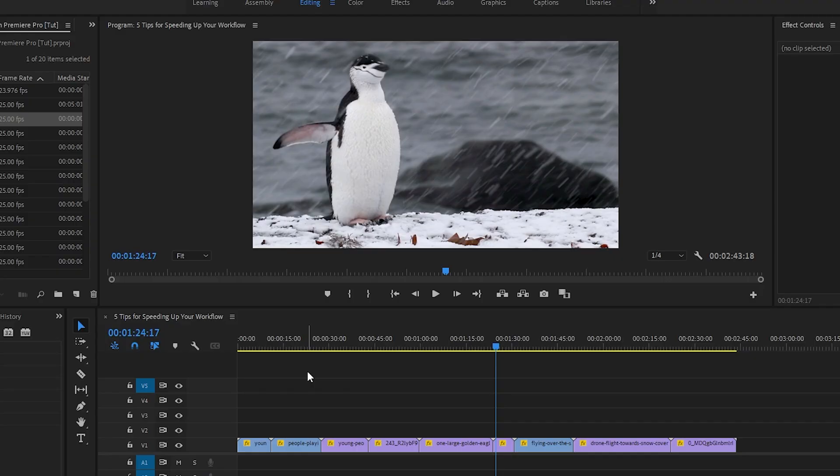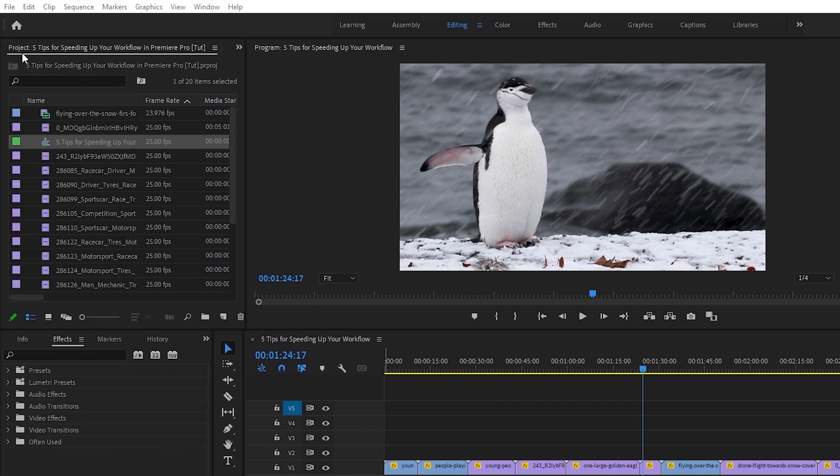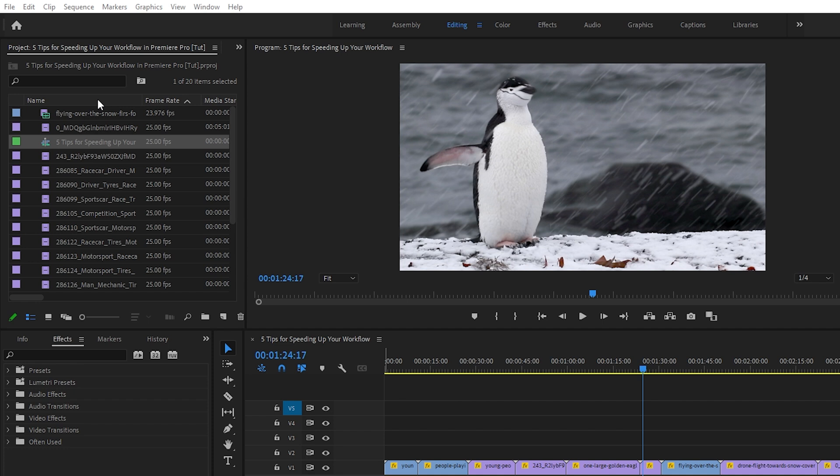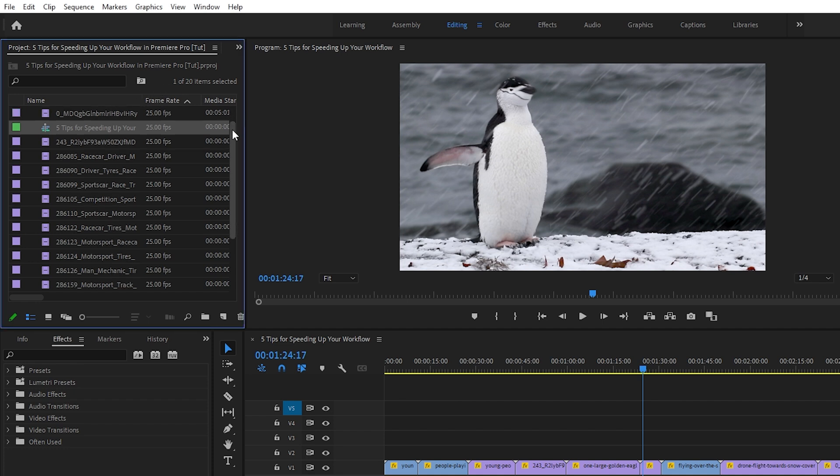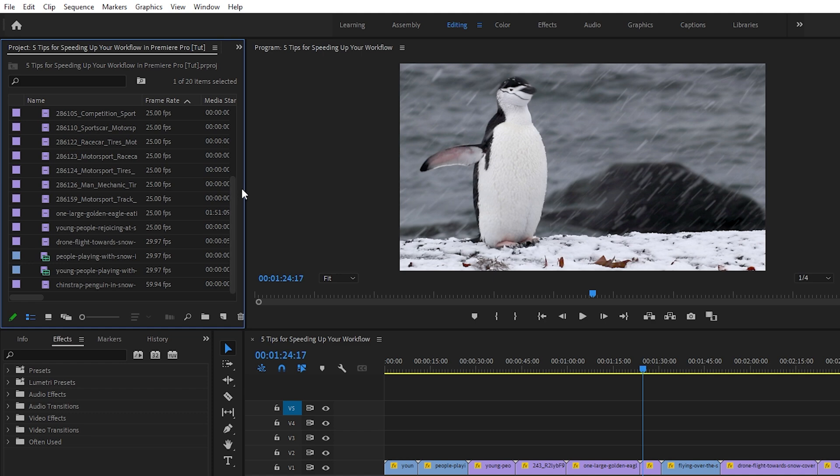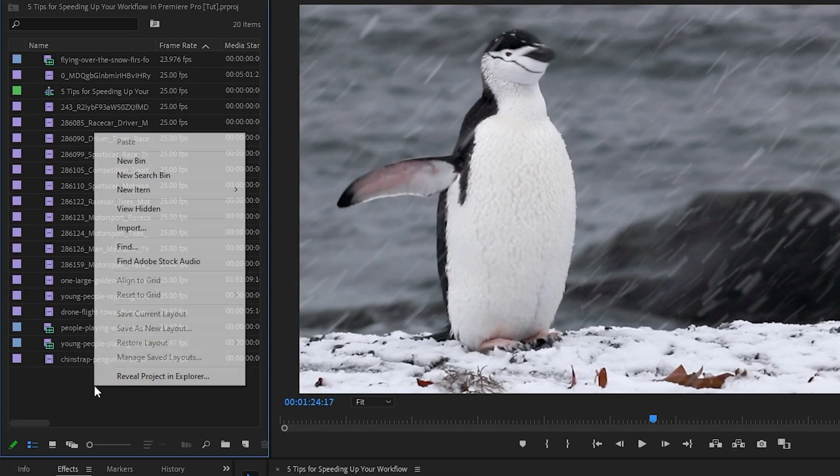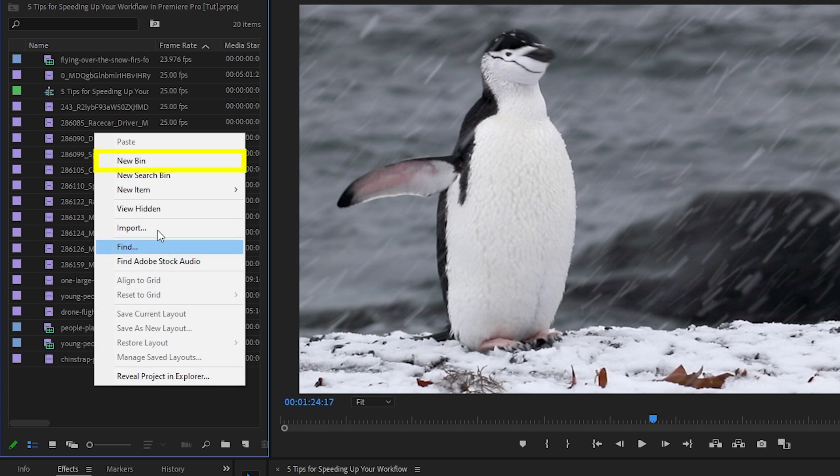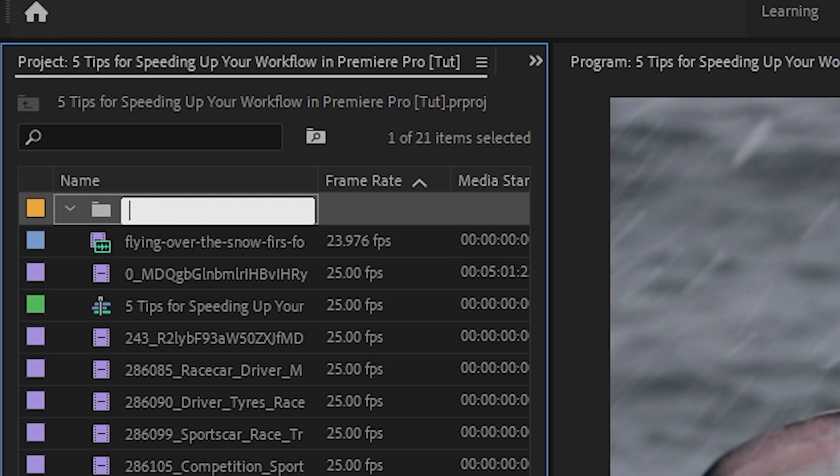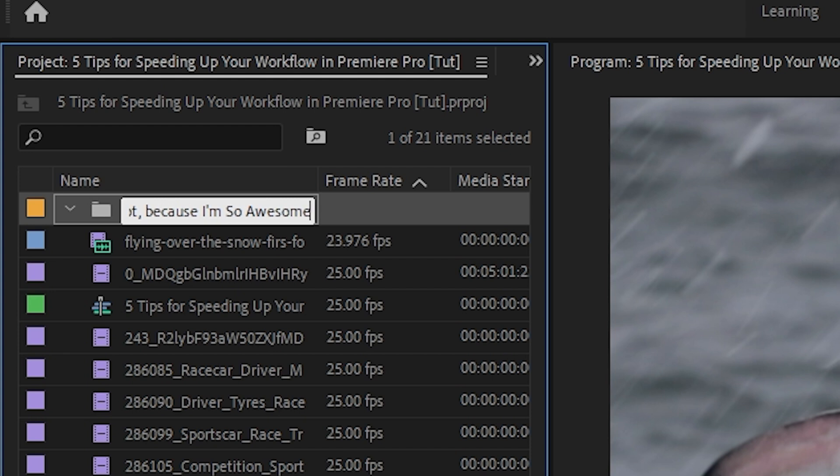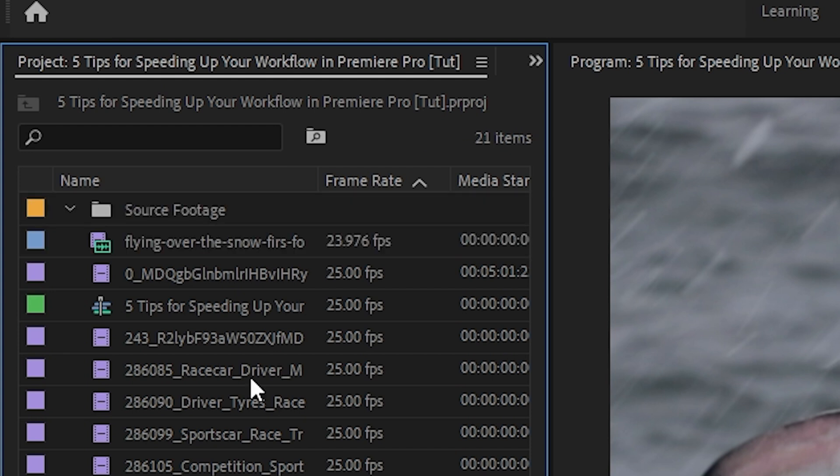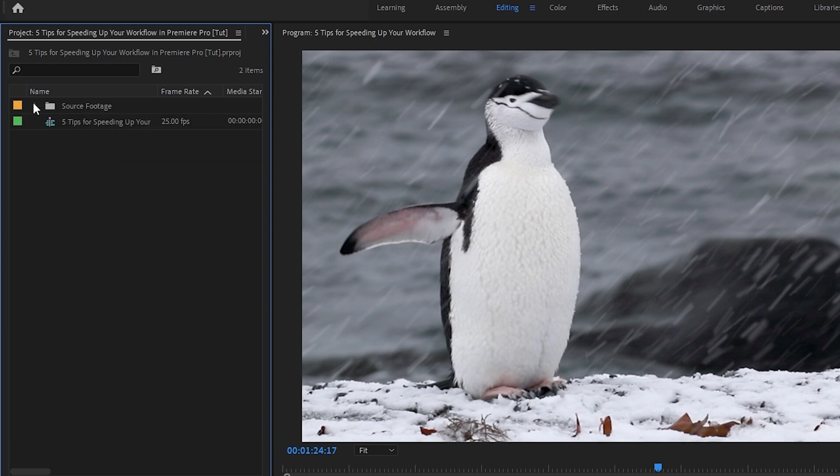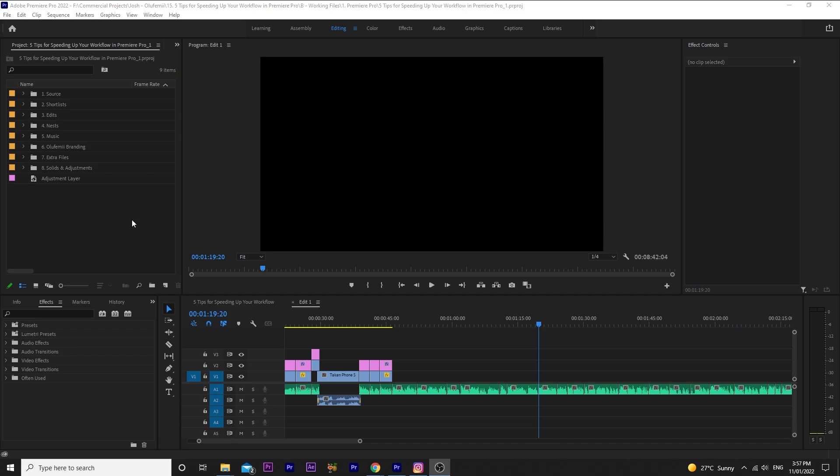Tip number four is also a categorization tip, but this one is related to your bins. When working in Premiere Pro, you'll know that all the assets you import into your project live in the project window. When you've only got a few assets to work with, it's not too hard to find something you're looking for, but when you're working with multiple files, it's quite easy to get lost. So why not make your own life easier? If you right click in the window, you can select new bin. This is essentially just a folder into which you can drag and drop any of your assets, and you can literally name this whatever you want, raw footage, source files. You can even name it super awesome footage I shot because I'm so awesome. The sky is the limit. Just like the color coding tip, the bin names and categories you choose will depend on your own preference. For the edits I do for the channel, this is what my typical folder structure looks like.